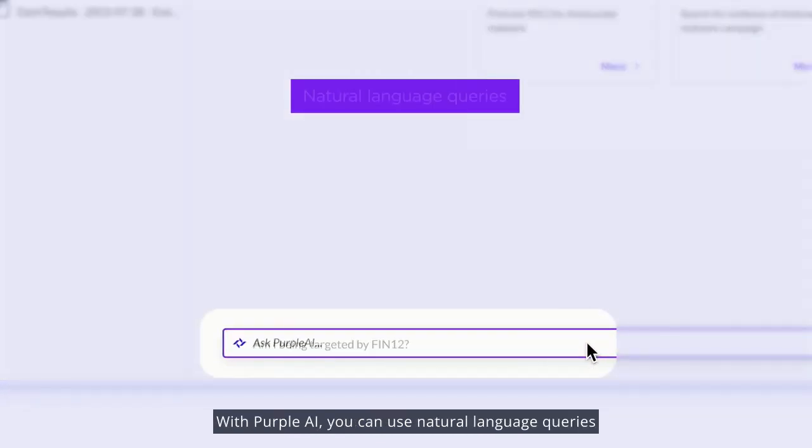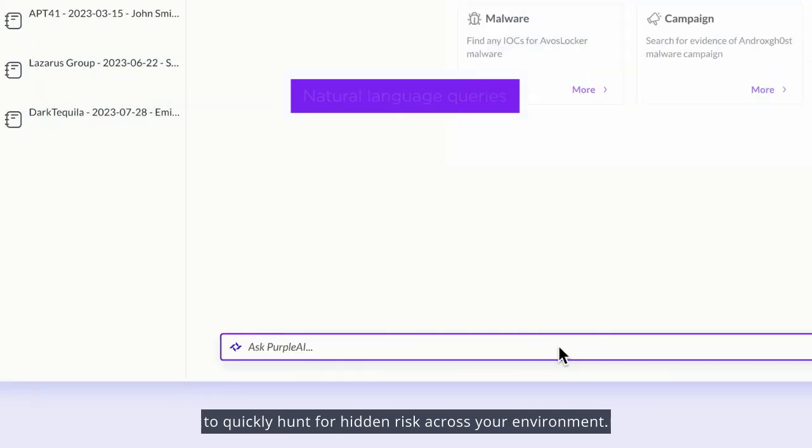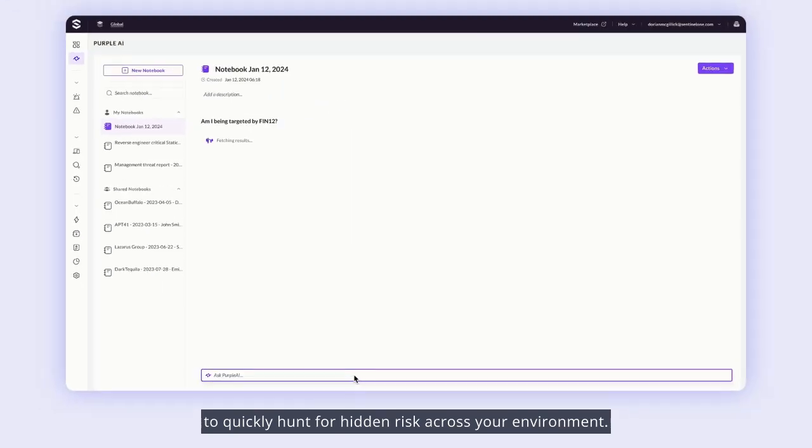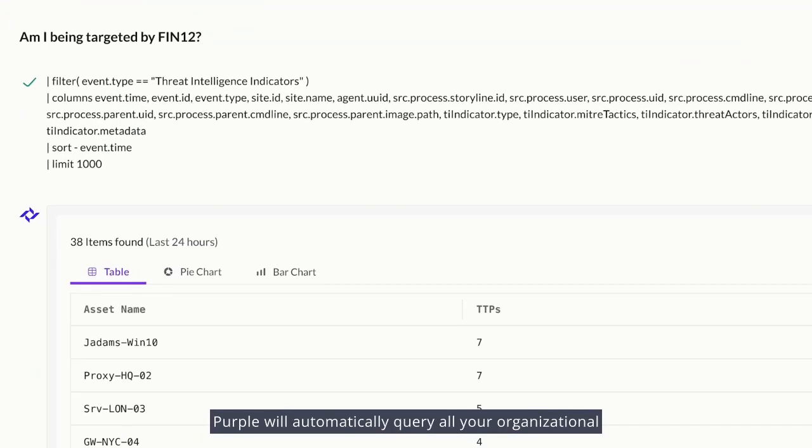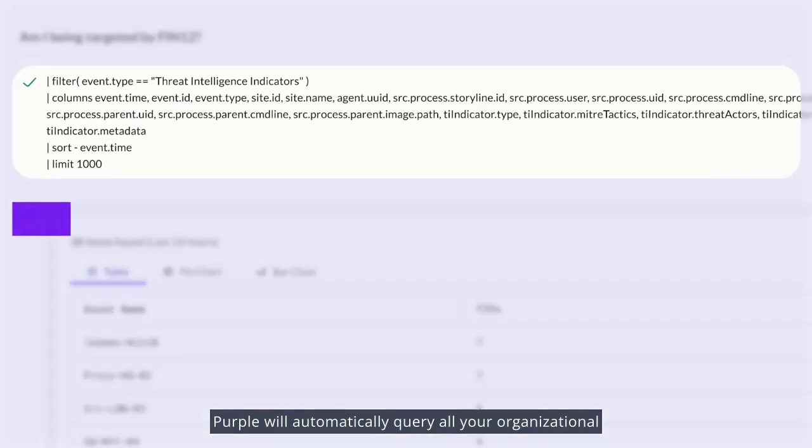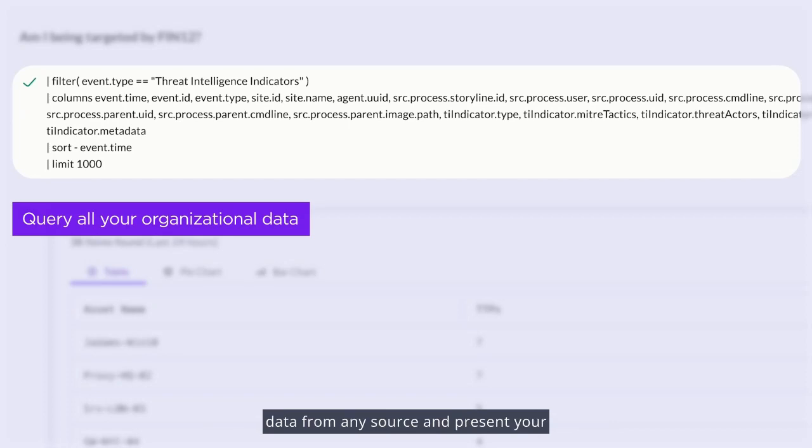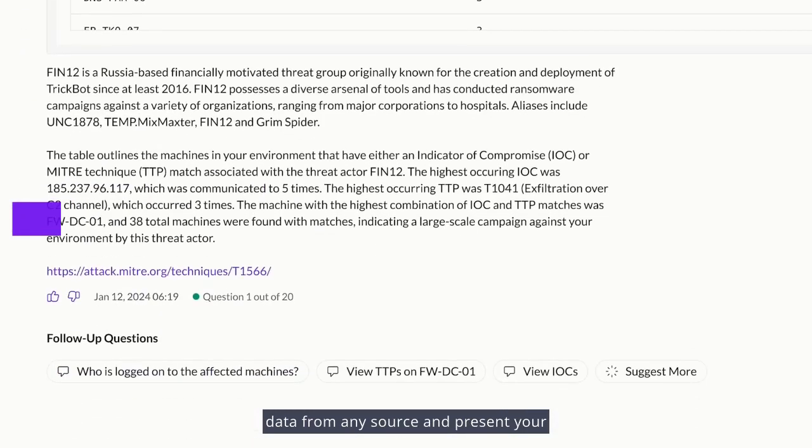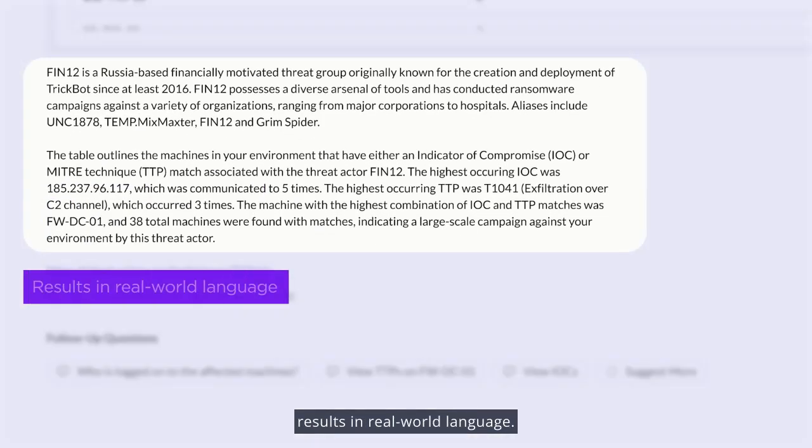With Purple AI, you can use natural language queries to quickly hunt for hidden risk across your environment. So if you search for, am I being targeted by Fin12? Purple will automatically query all your organizational data from any source and present your results in real-world language.